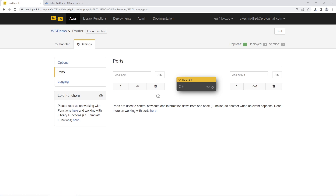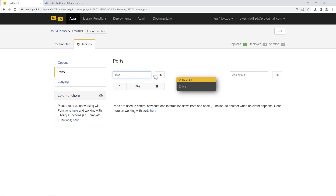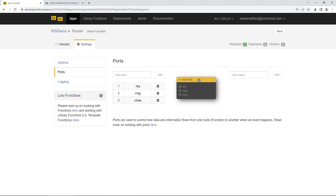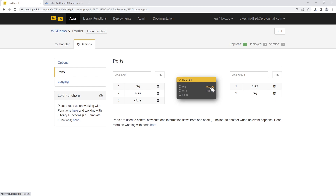By default, the function comes with inbound and outbound ports, but we're going to delete those and name our own. For inbound, we'll have a REQ port, a message port, and a close port. On the outbound side, we're going to send information to two ports: the message port and the request port. This is basically a request router — we pipe the request to the request outbound and the message to the message outbound — though there are some important details we'll implement in the function itself.